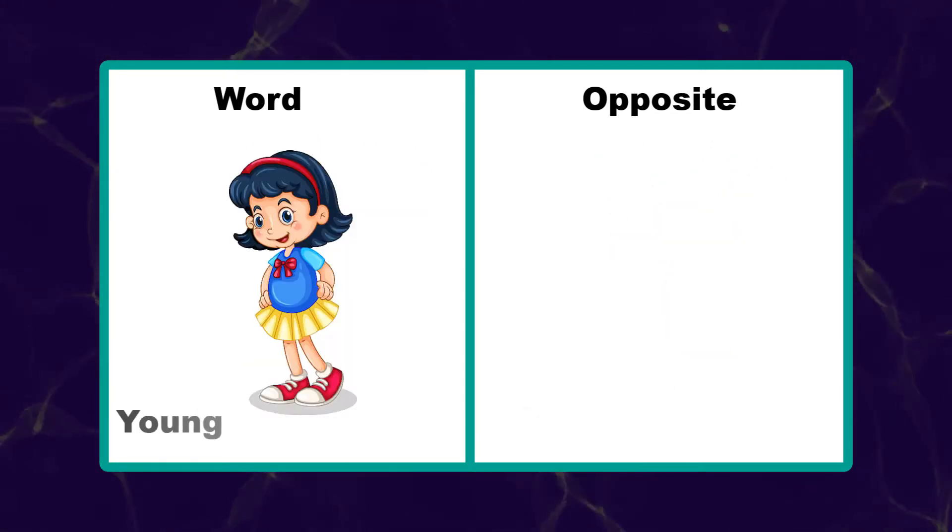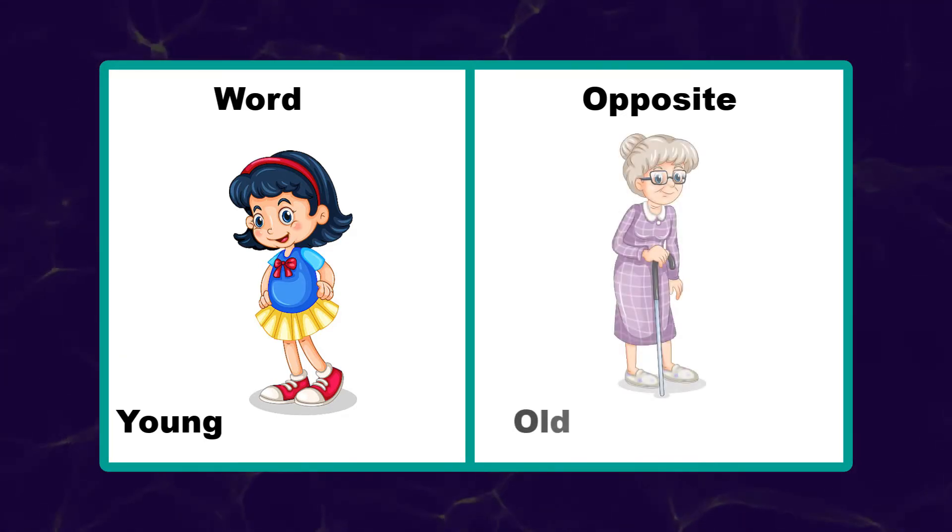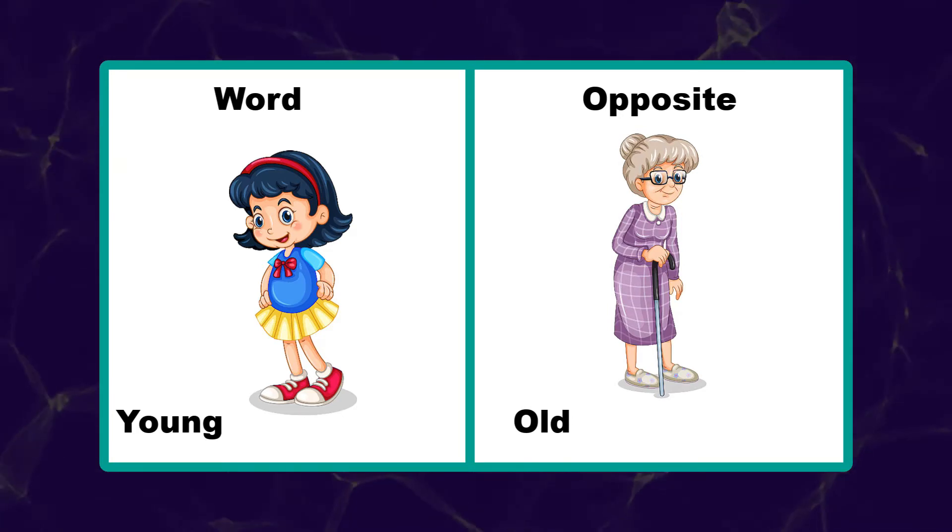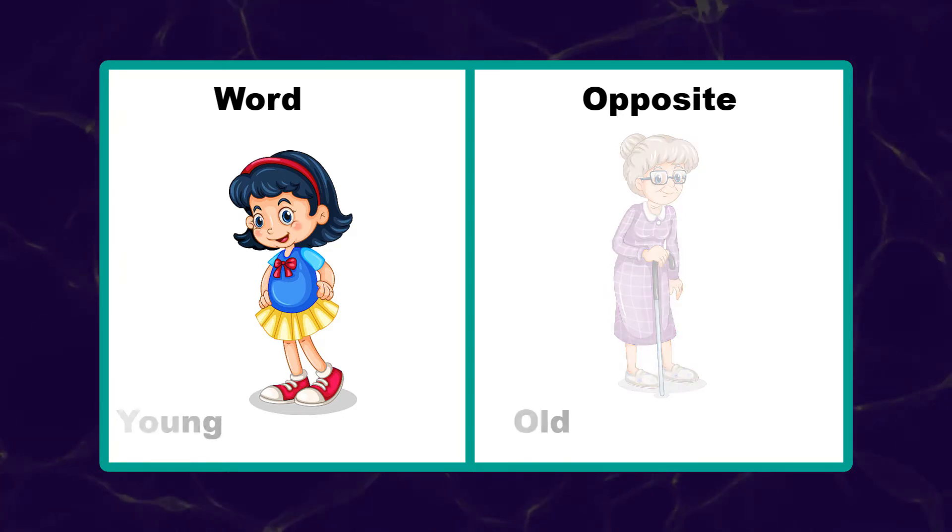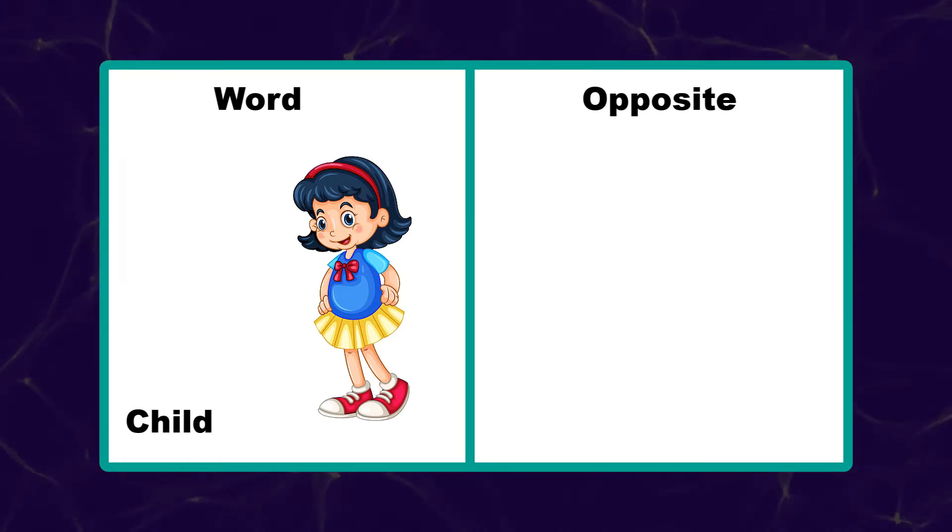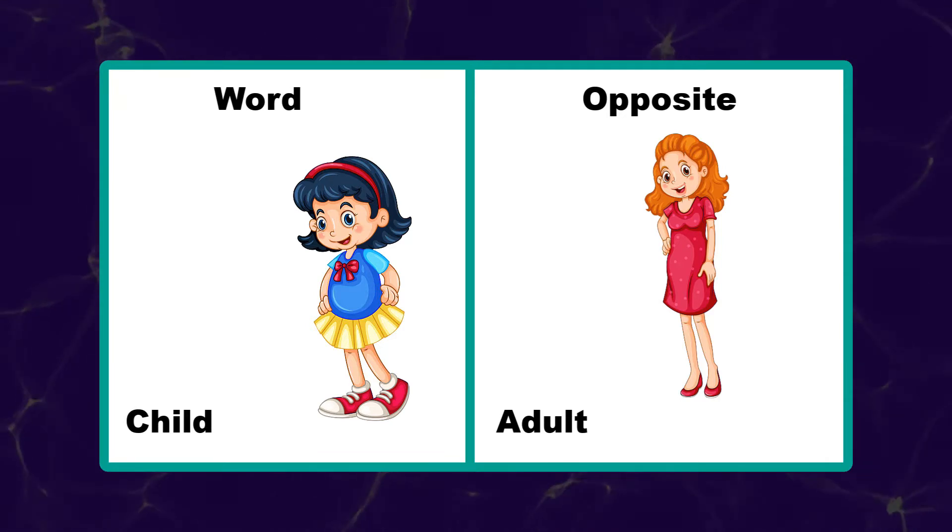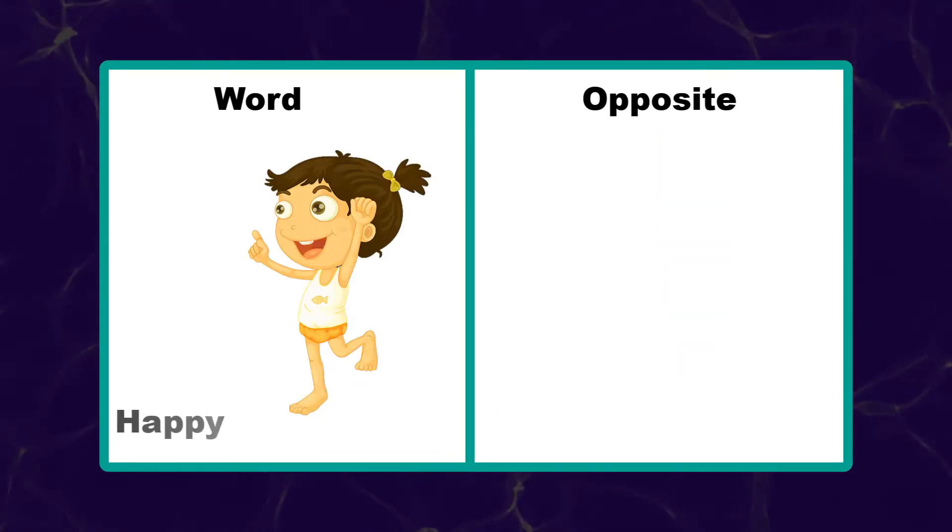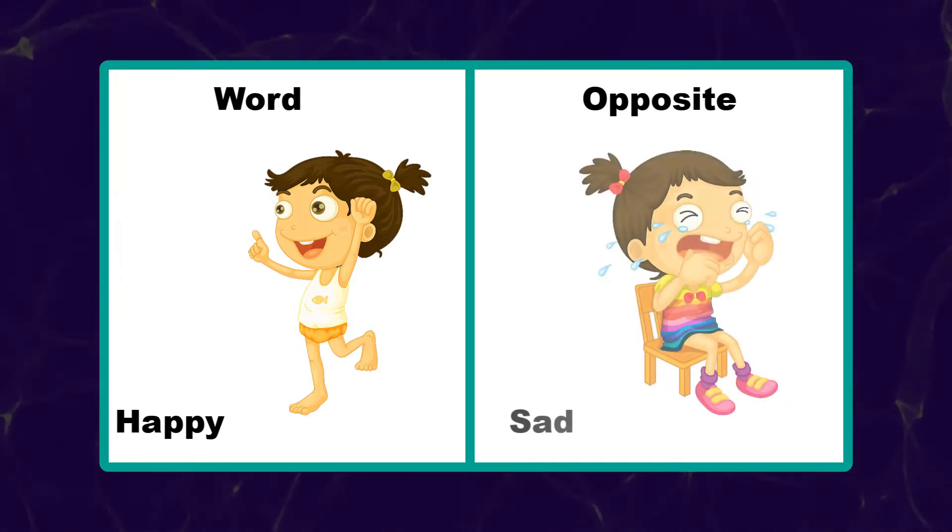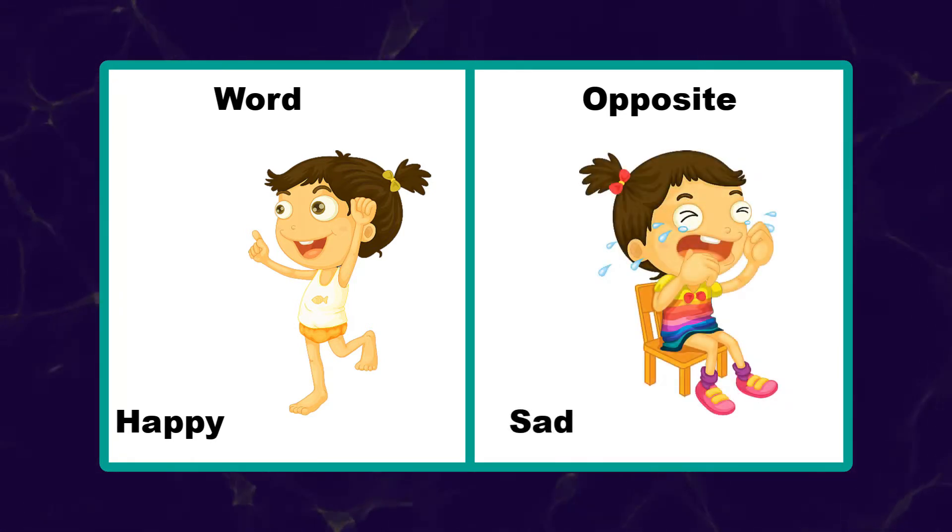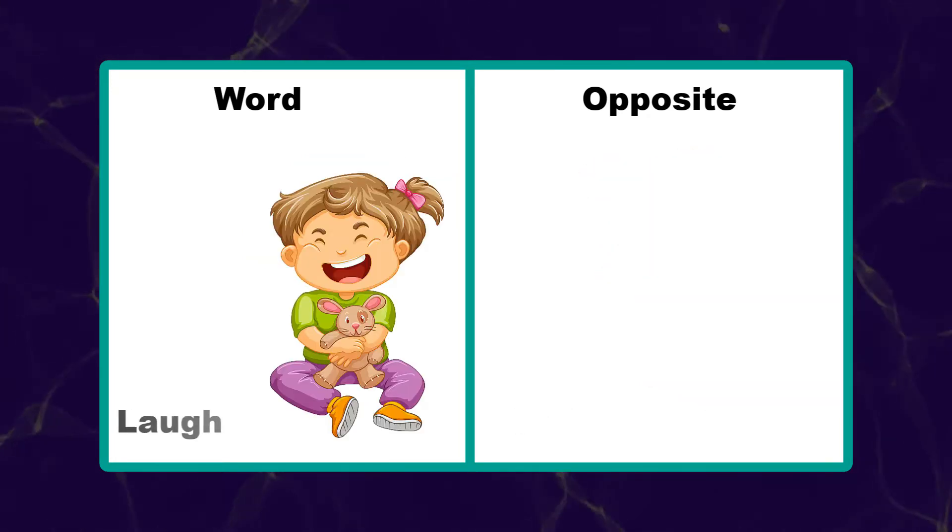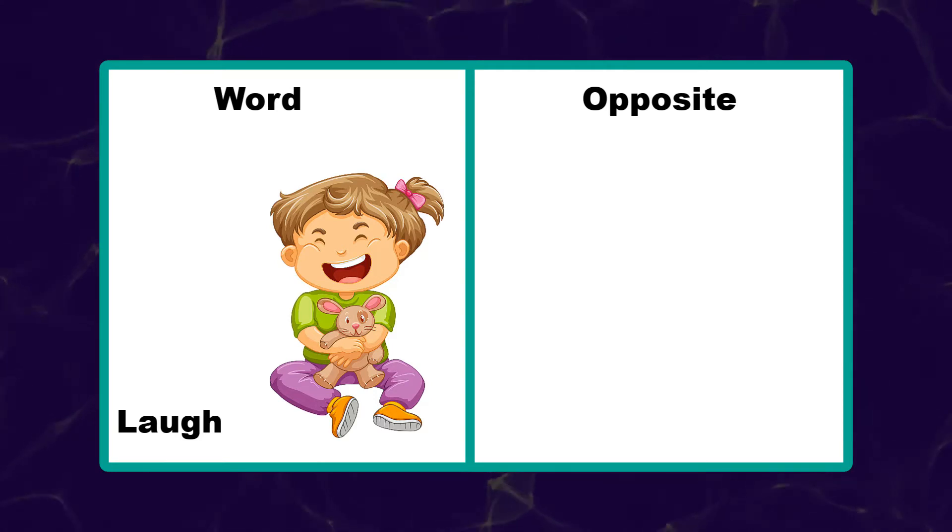Young. Old. Child. Adult. Happy. Sad. Laugh. Cry.